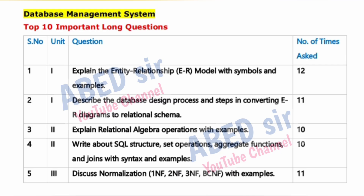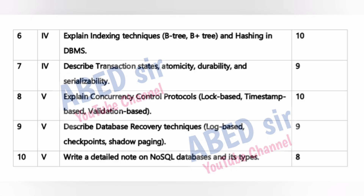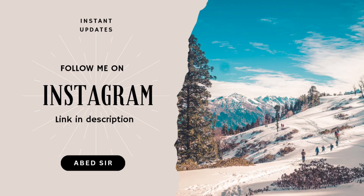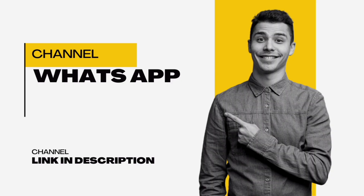Use this video as a guide for last-minute revision and smart preparation. All the best for your exams. If you find this video helpful, don't forget to like, share, and subscribe, and do pass it on to your friends preparing for Database Management System.